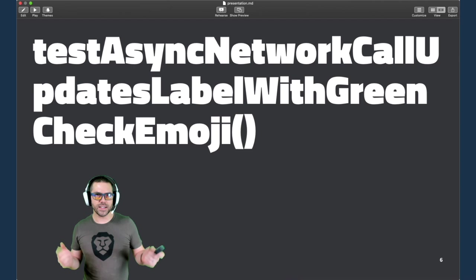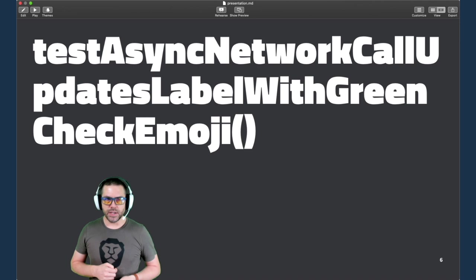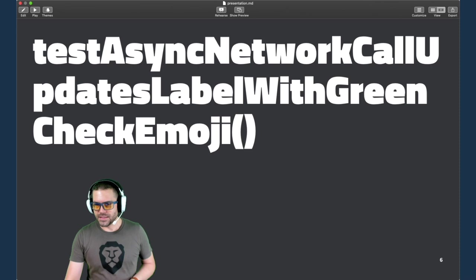So really, this right here is the problem, why something like Quick exists. This is jamming a large sentence into a method name, and it's constrained by the syntax of the language that's being used, in this case, Swift. Reading this is not fun. Test async network call updates label with green check emoji. The camel casing helps separate it, but there are better ways.